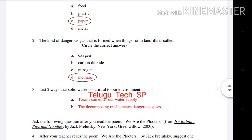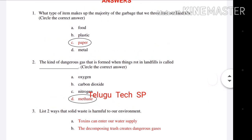Second question: The kind of dangerous gas that is formed when things rot in landfills is called — the answer is Methane. The dangerous gas that is released is Methane.